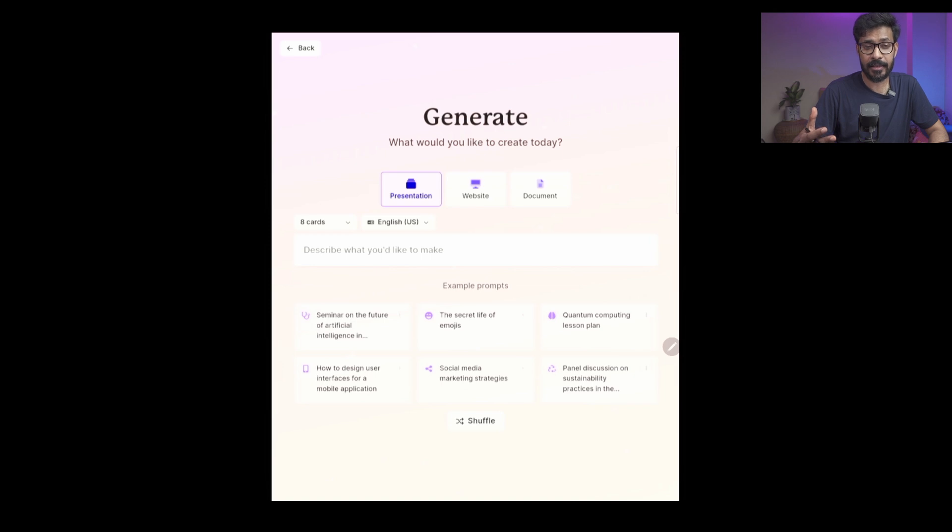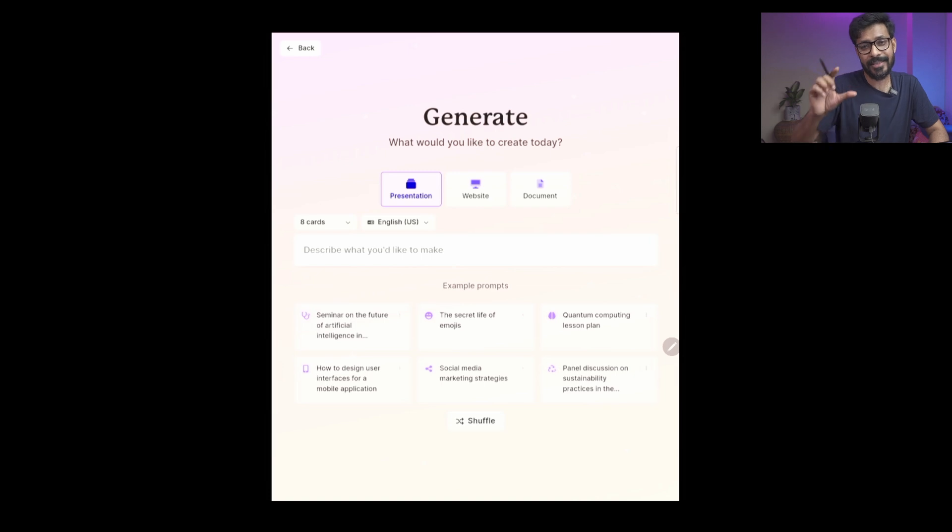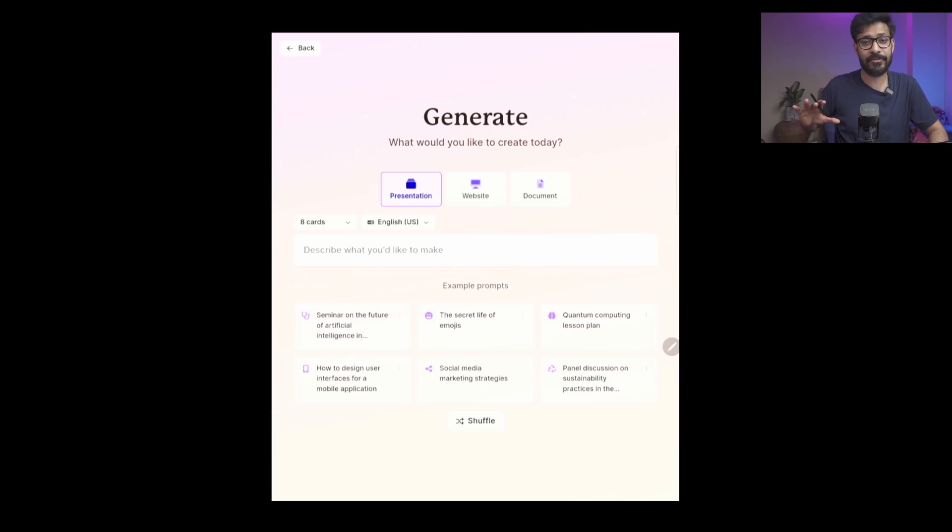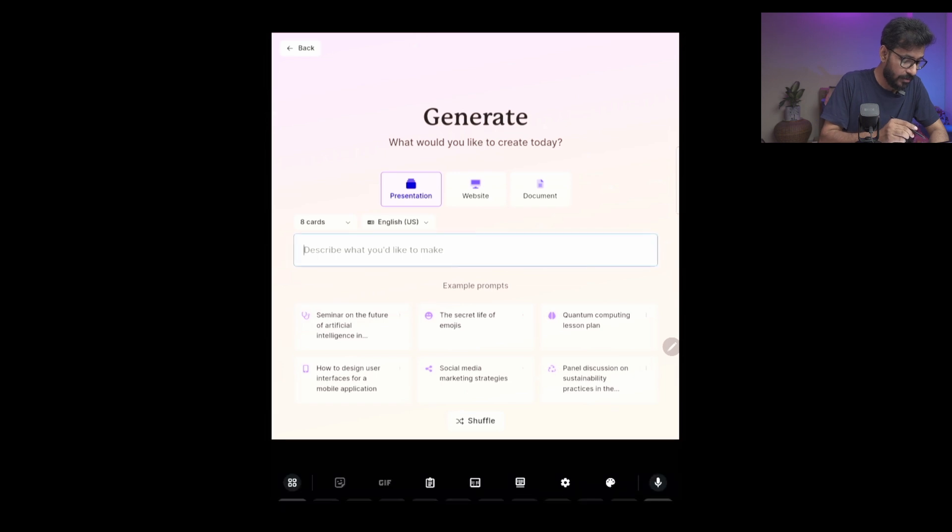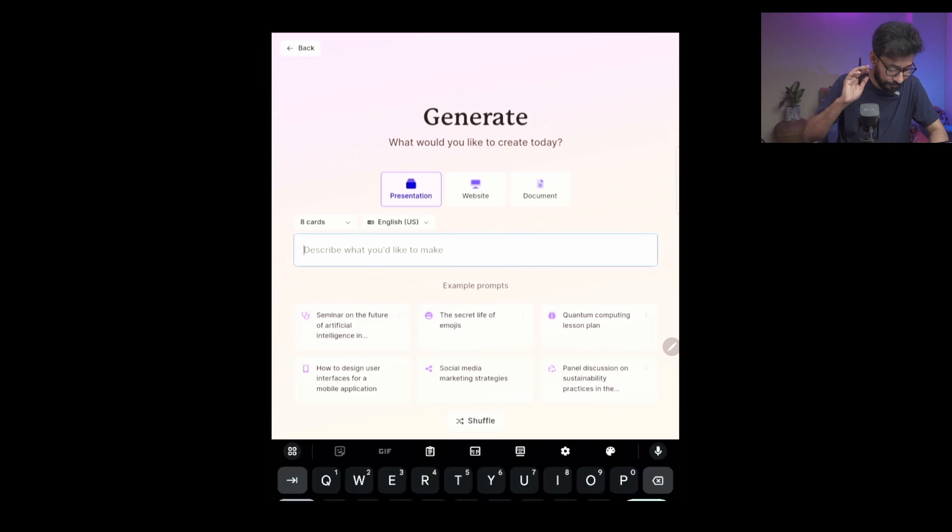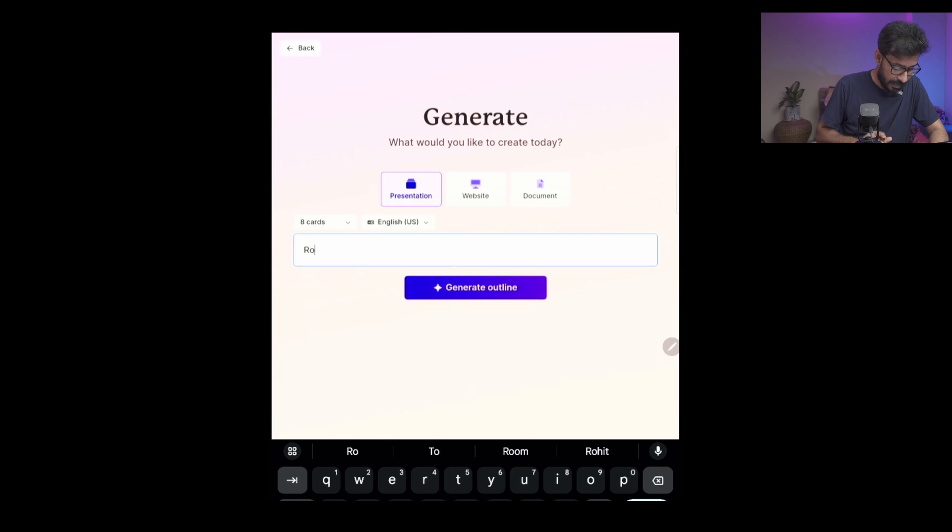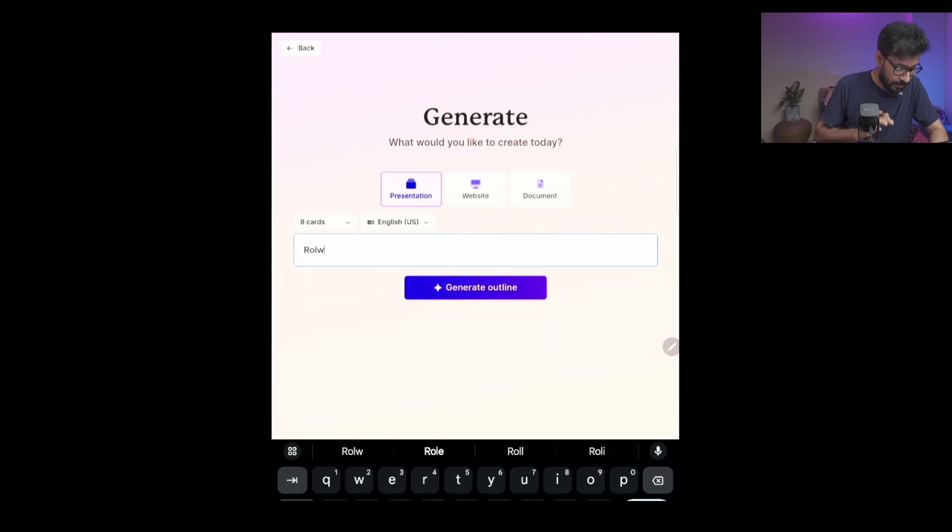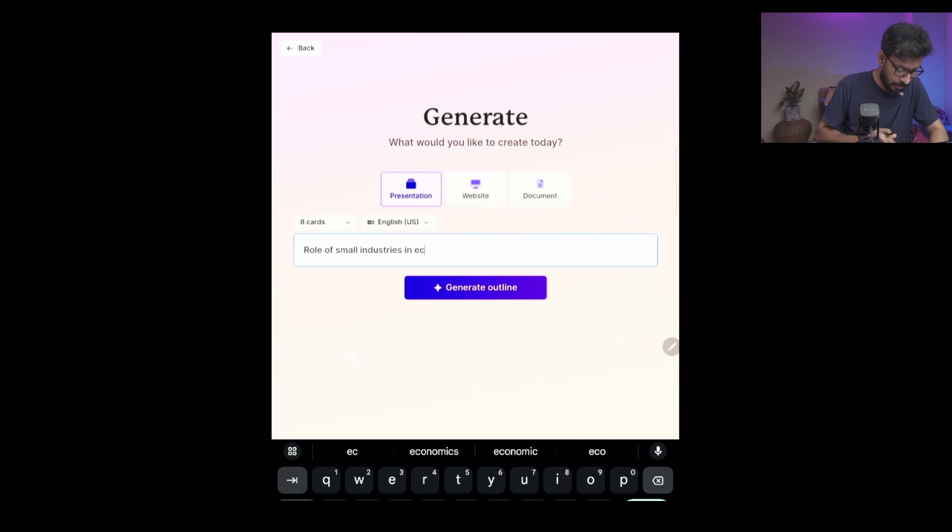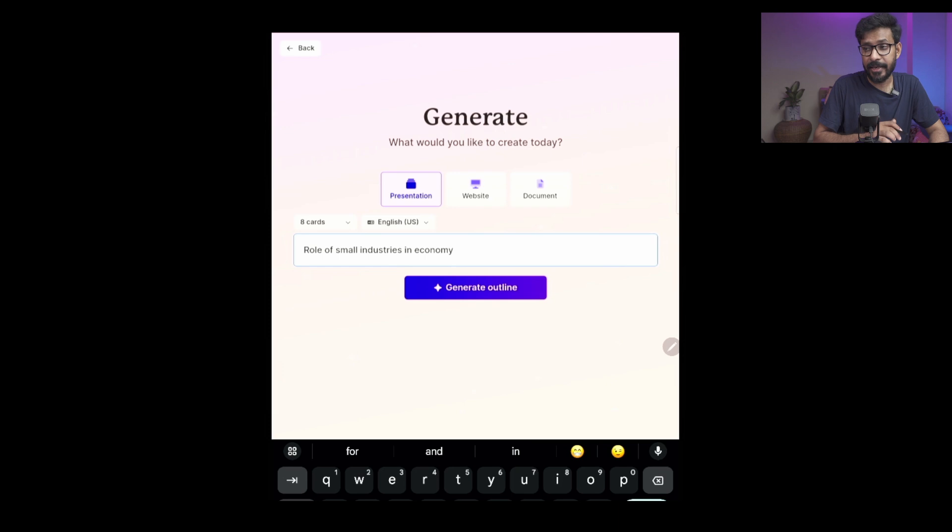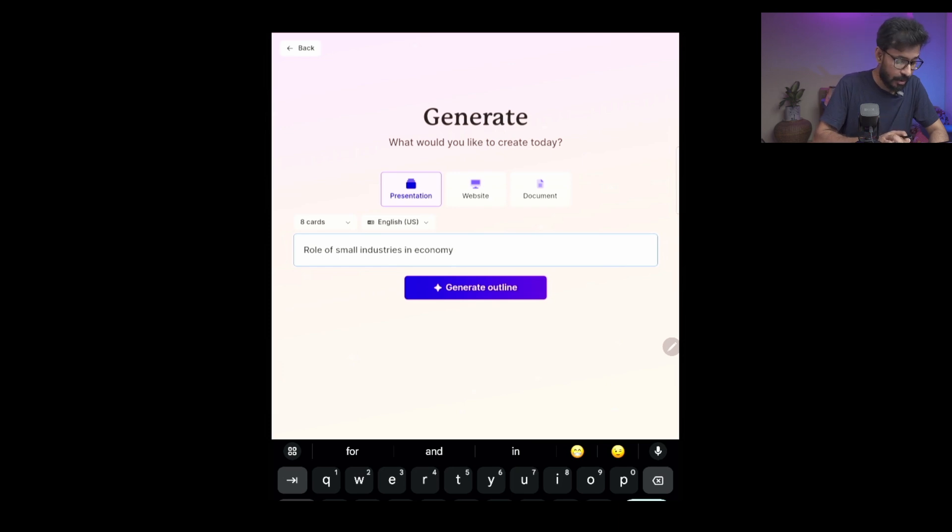Suppose you want to talk about the role of small industries in the economy of a country. So this is a topic you do not have much of an idea about the in-depth topic, but you have this idea - the role of small industries in economy. You can write down your prompt idea. For example, I am writing the same thing: 'role of small industries in economy'. Now you can then tap on Generate Outline for the presentation.